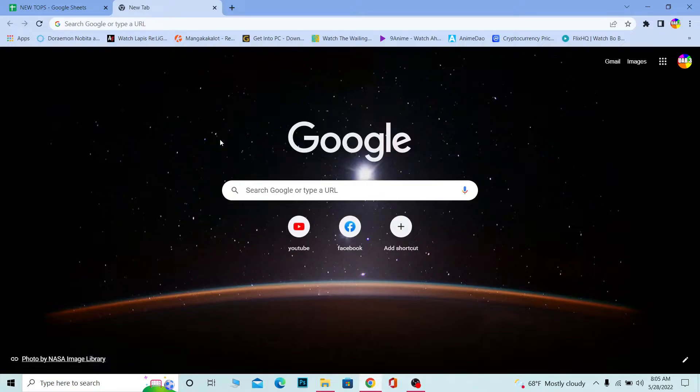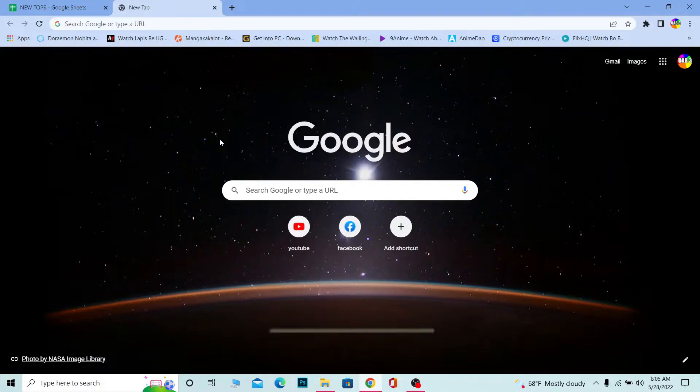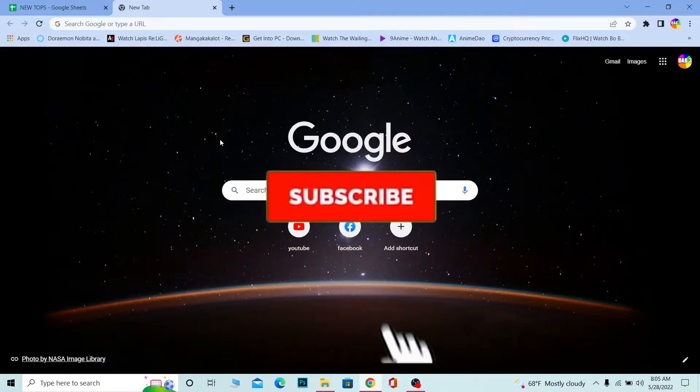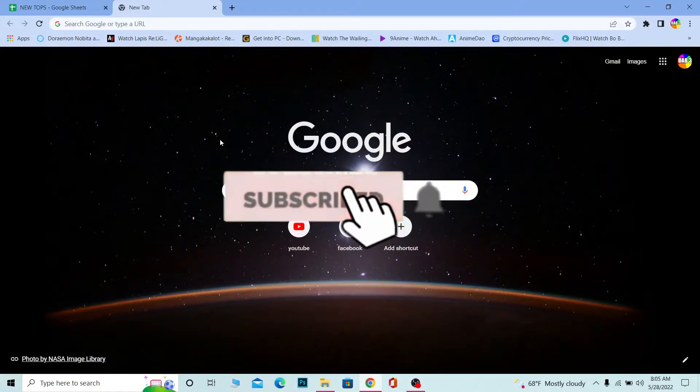But before that, if you're new to our channel How To Guide, don't forget to hit the like button and subscribe to our YouTube channel with notifications on so you can get notified for future videos.